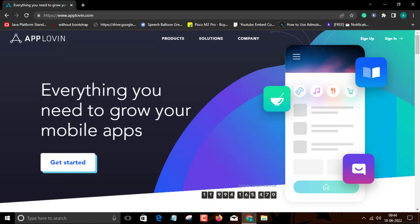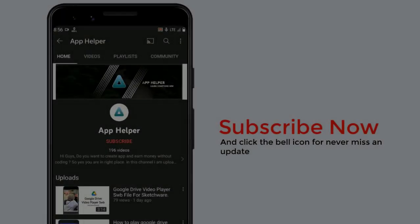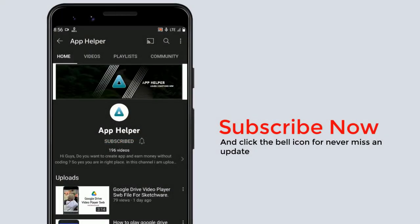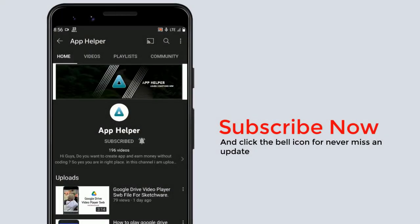But before starting the video, I will request you. If you love this video, then do not forget to like and share this video and subscribe our channel. Subscribe now and click the bell icon for never miss an update.